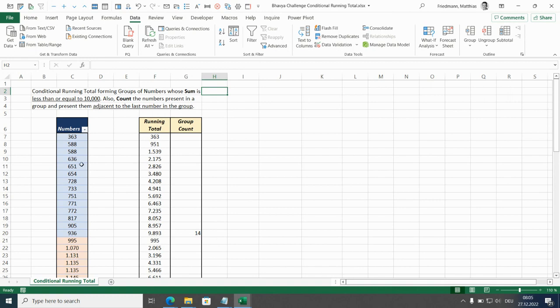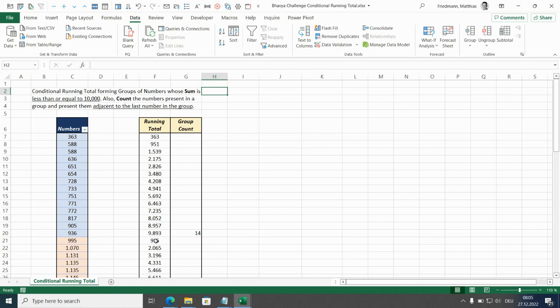So what we have here is a list of numbers and next to it there is a running total which is reset at certain points and this reset is defined by this condition, less than or equal to 10,000.